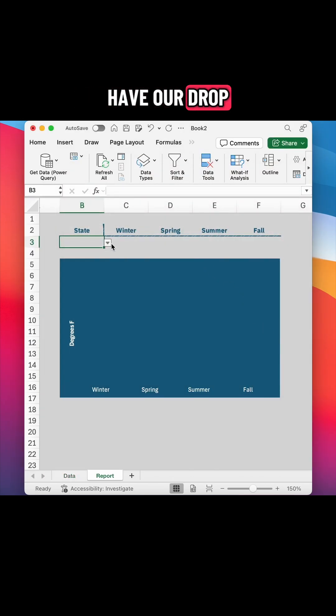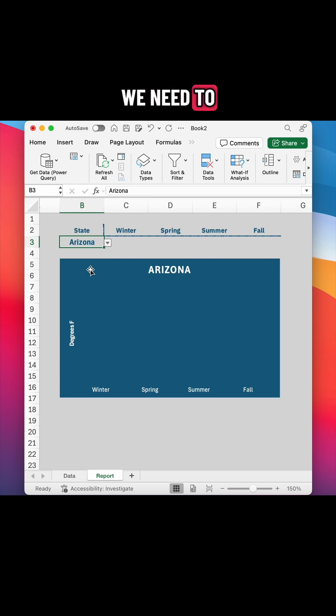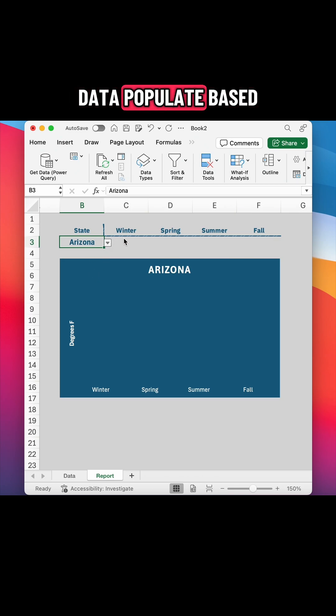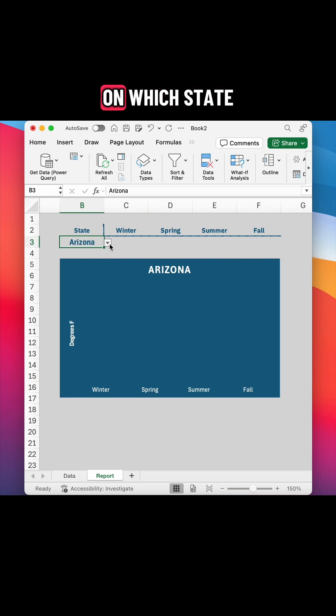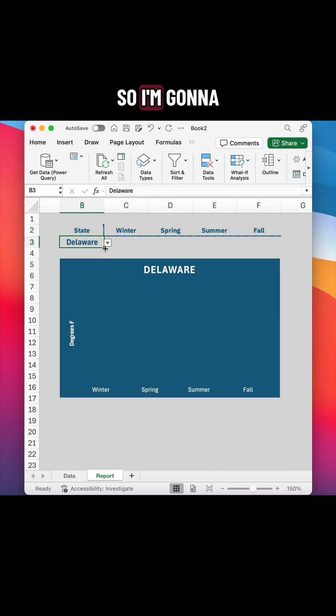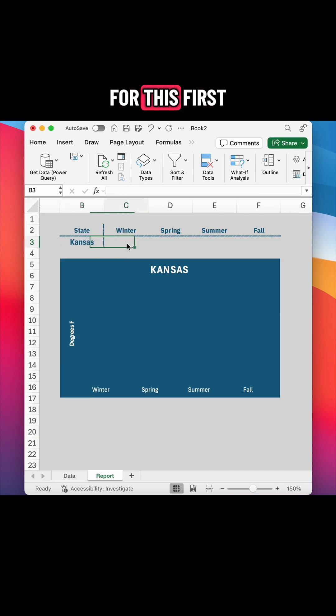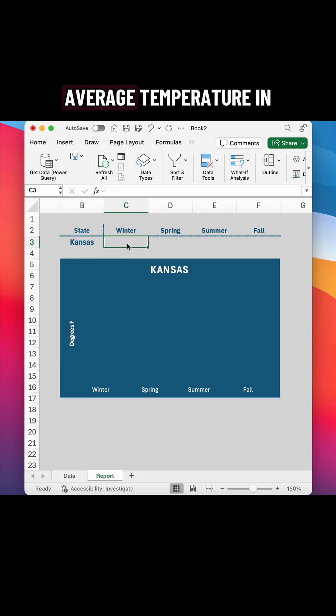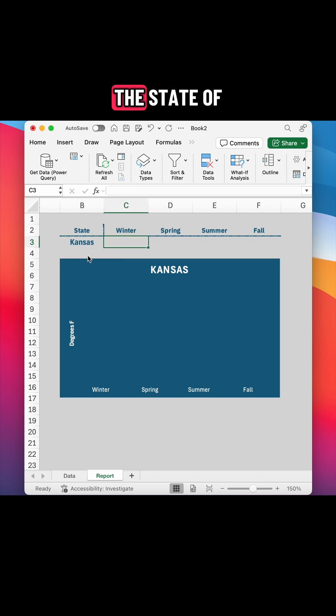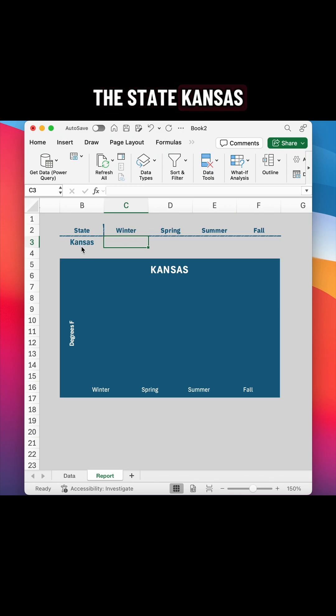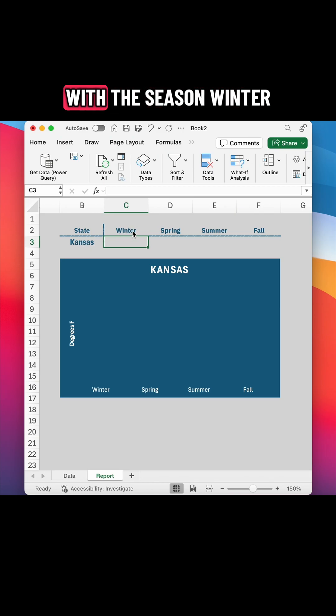All right, so we have our dropdown menu and now we need to make the temperature data populate based on which state is chosen. So I'm going to use VLOOKUP for this first box. I want the average temperature in the state of Kansas in winter, so I'm matching the state Kansas with the season winter.